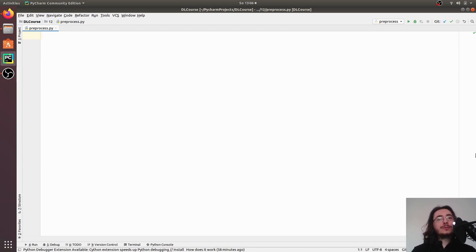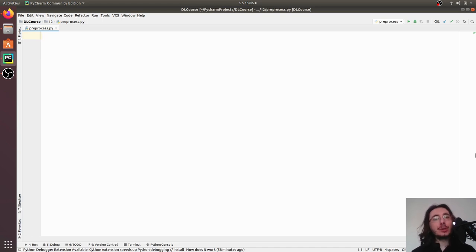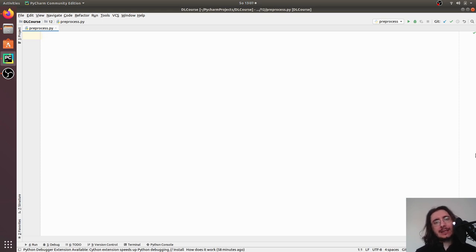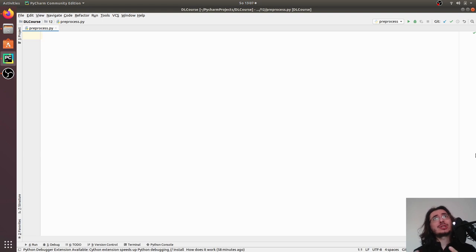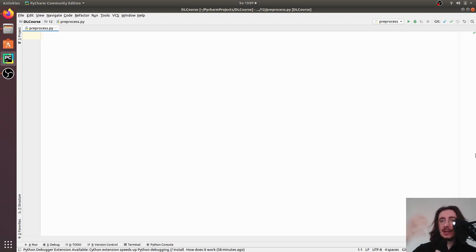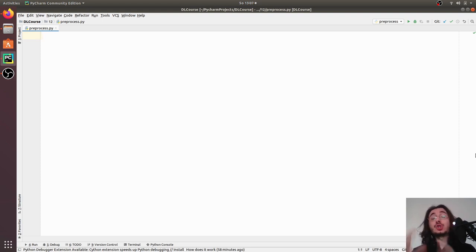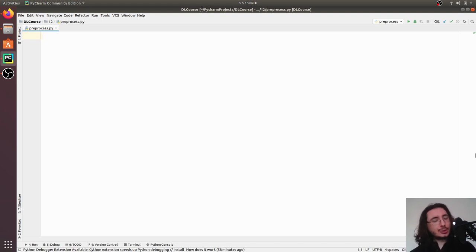Hi everybody and welcome to a new video in the deep learning for audio with Python series. This time we're going to start our projects building a music genre classifier. What we're going to do today is preparing — basically doing some pre-processing on a music dataset — so we want to extract the inputs and the targets: the labels and the MFCCs from a music dataset and store that in a JSON file so that we can use it when we actually train our neural network.